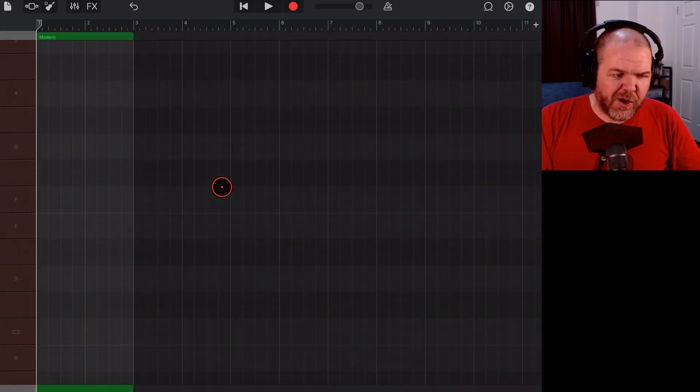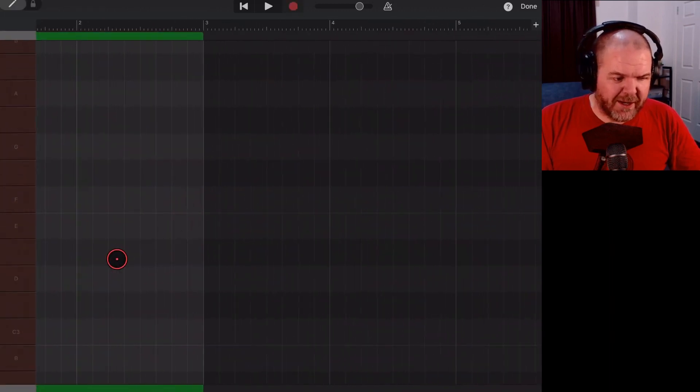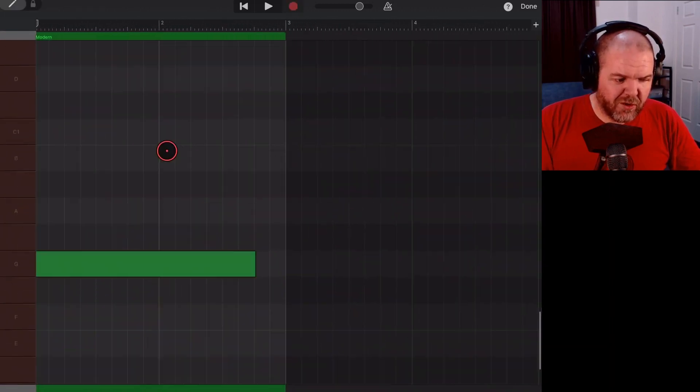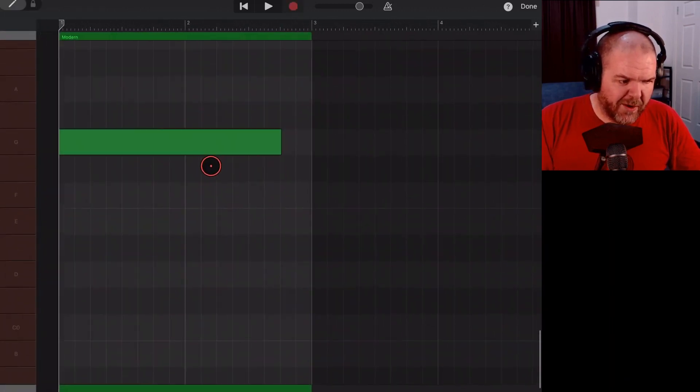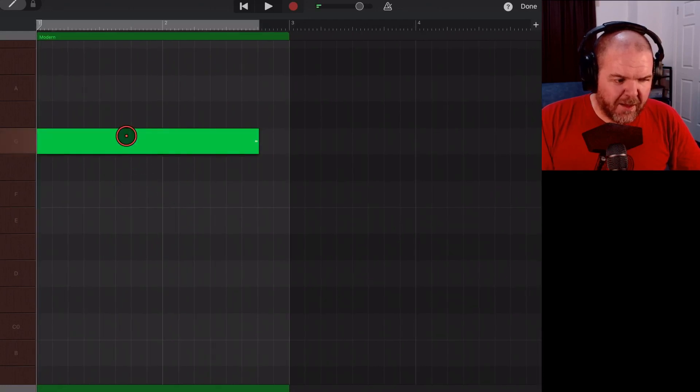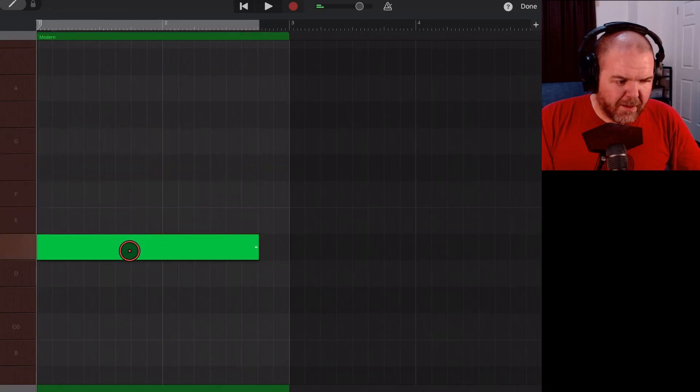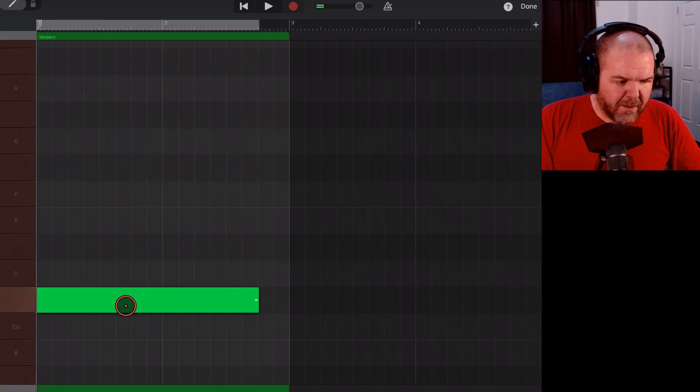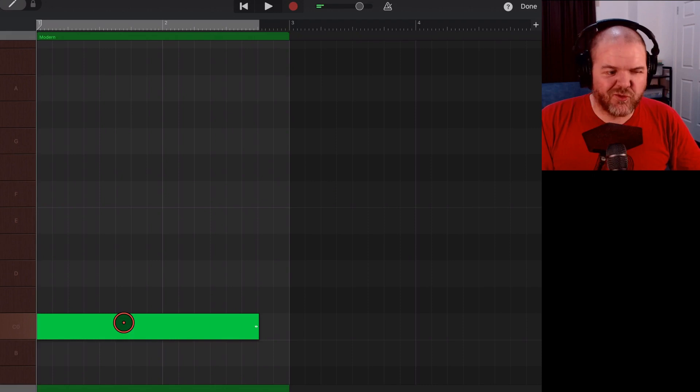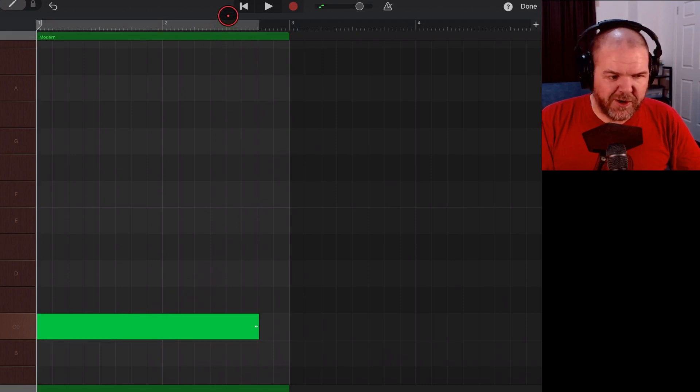Now, I don't even think the note I hit there was particularly right. Let's find it. We'll scroll down. There it is. It was the G.